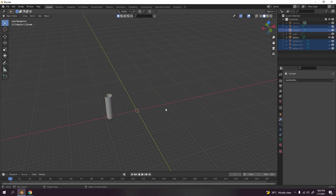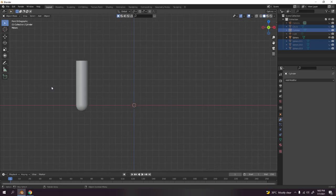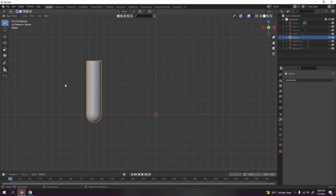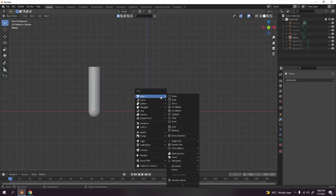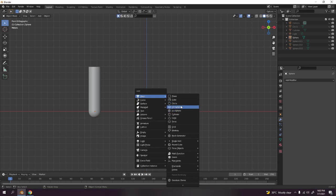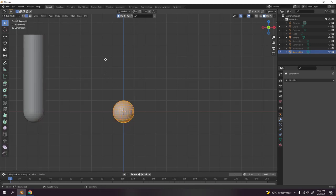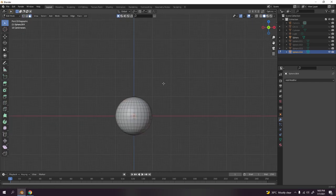I'll show you how to make this one first. It's easy — just go here. You can use the circle, but if you want to be fast, use a UV sphere. Go to edit mode, press Tab. On desktop you can press 1, 2, 3 to select vertex, edge, and face select. I'll go to face select for now.